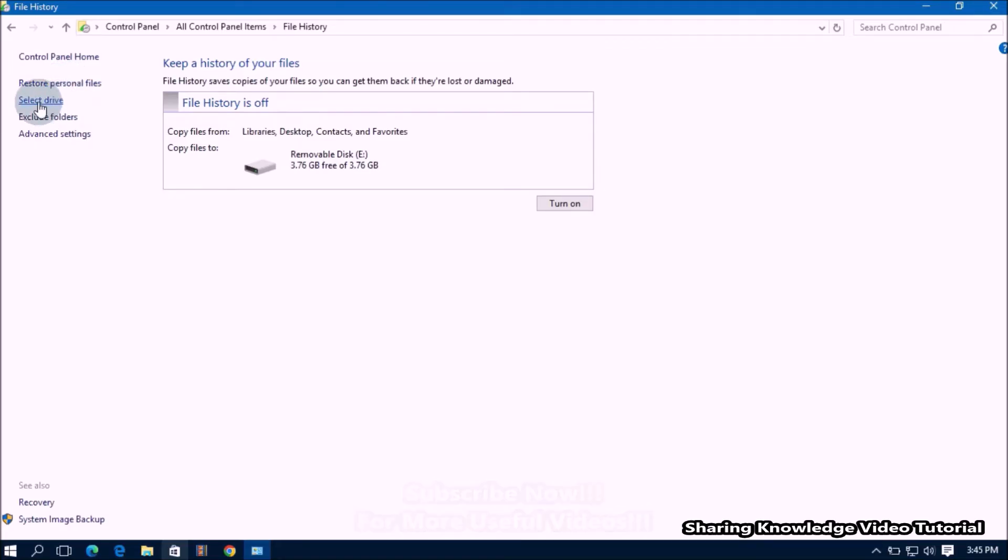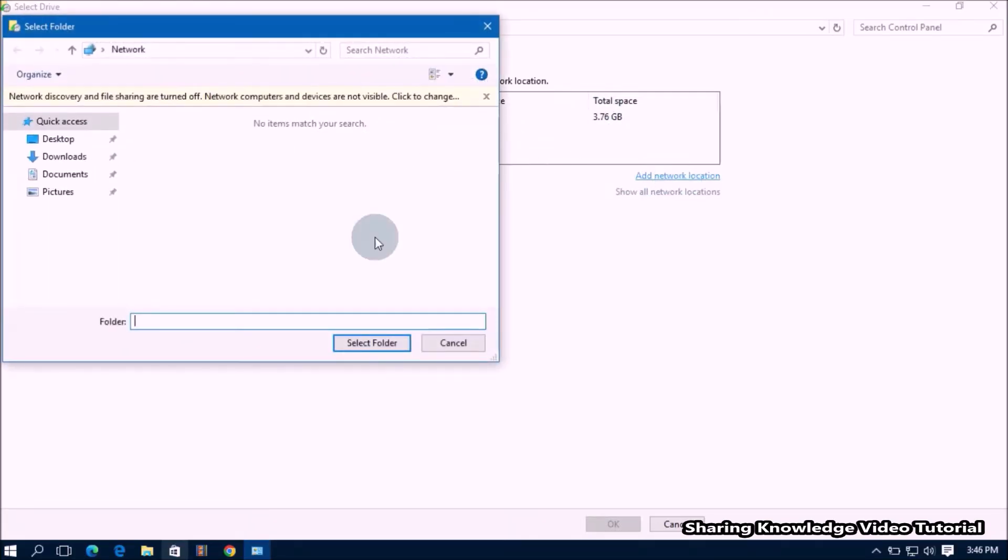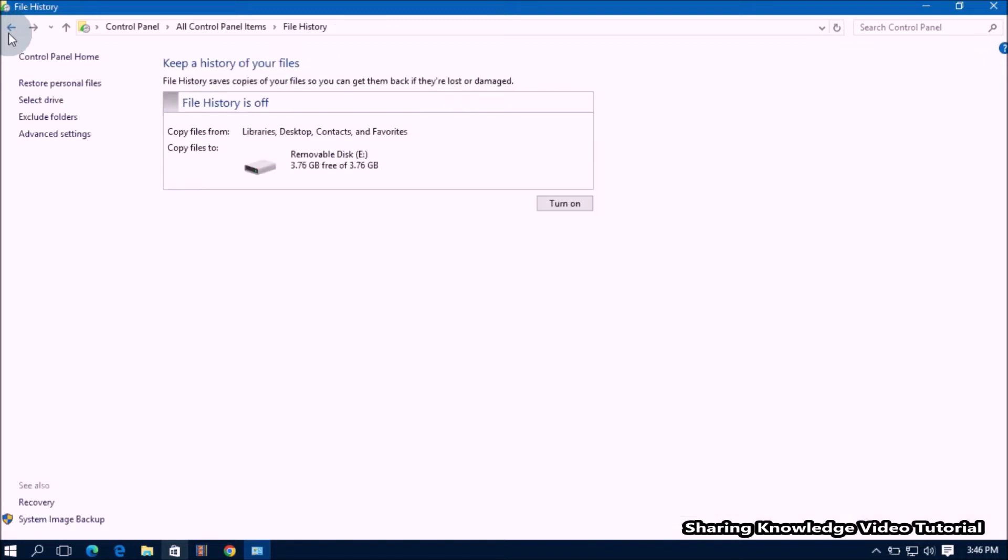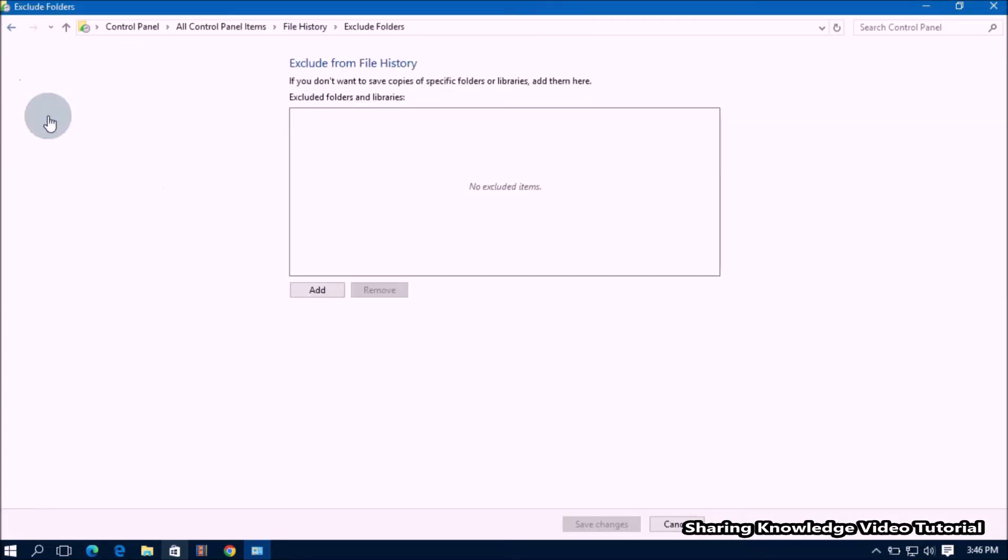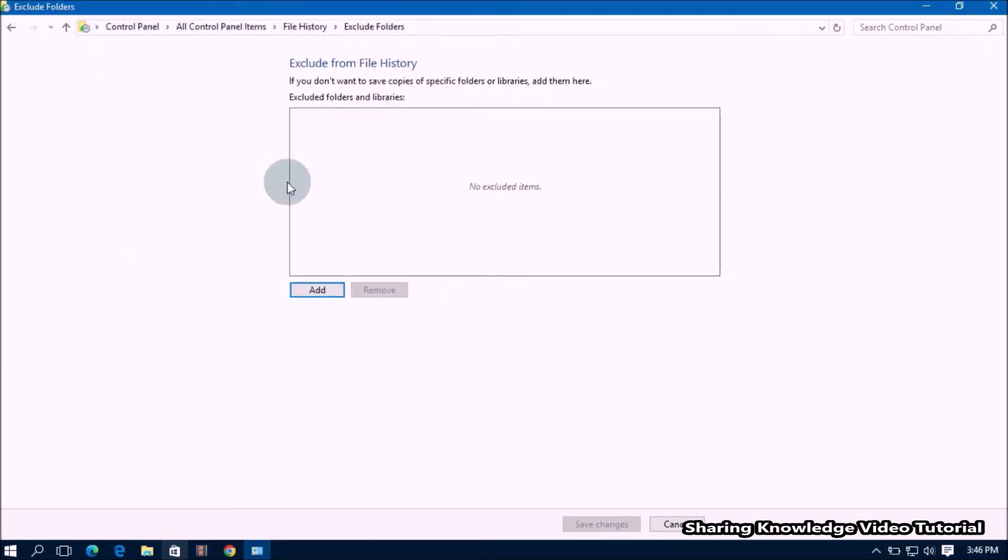If you have another drive, click select drive. It will show you available drives that can be used for file history backup. Also, you can exclude folders by clicking add a folder under the exclude these folders option, like this.